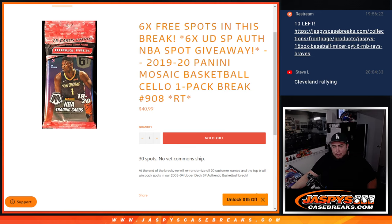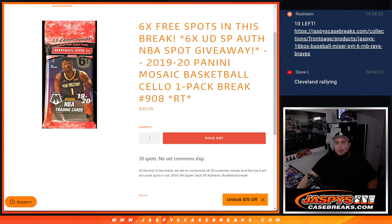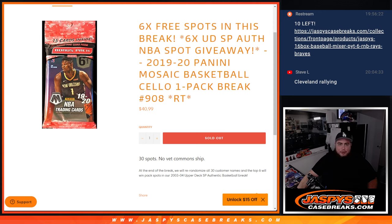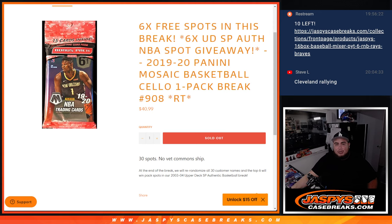So guys, we're only selling 24 spots basically. We're going to randomize the 24 names, give away six free spots to the top six in the randomizer, and we'll paste in the six names, have a full list of 30, do the break, randomize customer names to teams out of the seller, do the break. And at the end, we'll have the list of 30 again, and top six in that also win the spots in the SPA break.